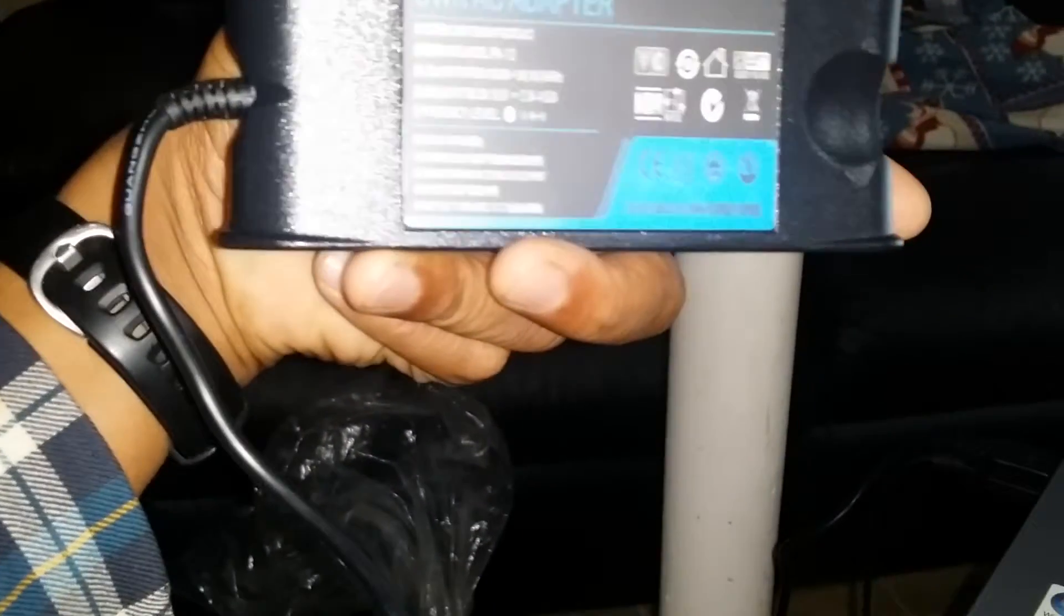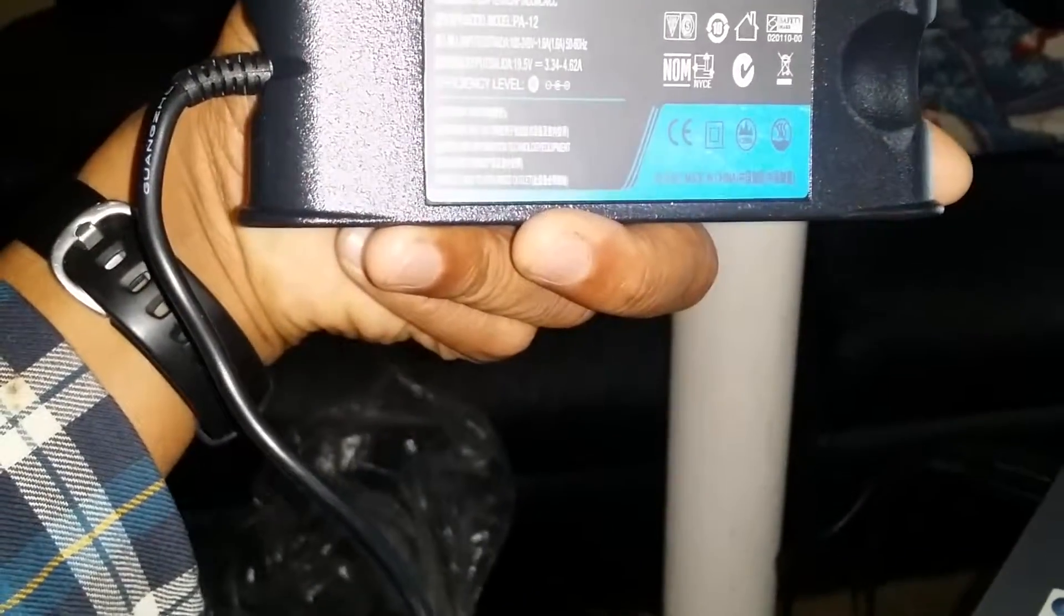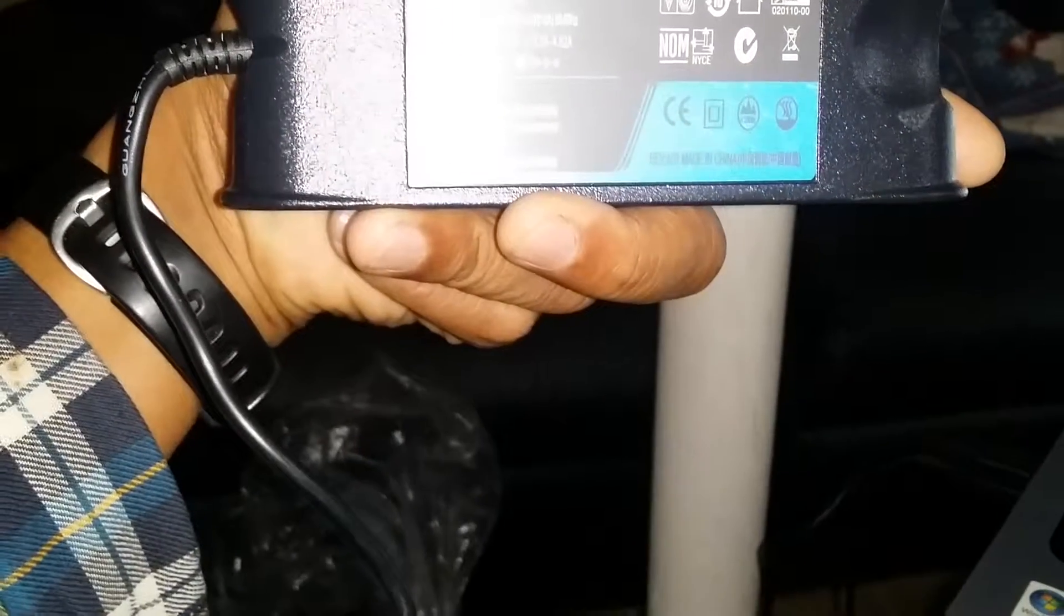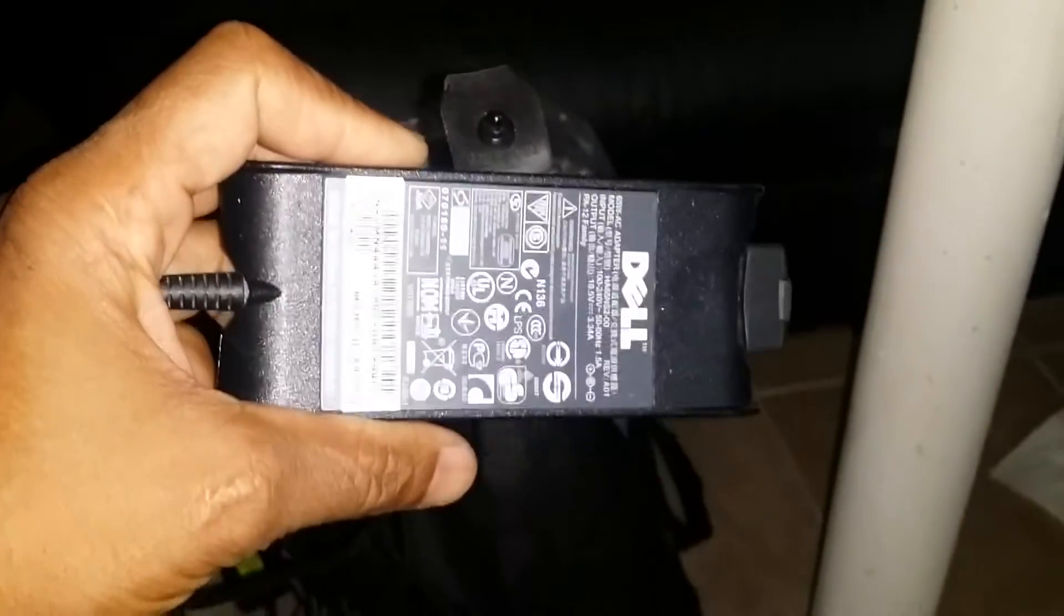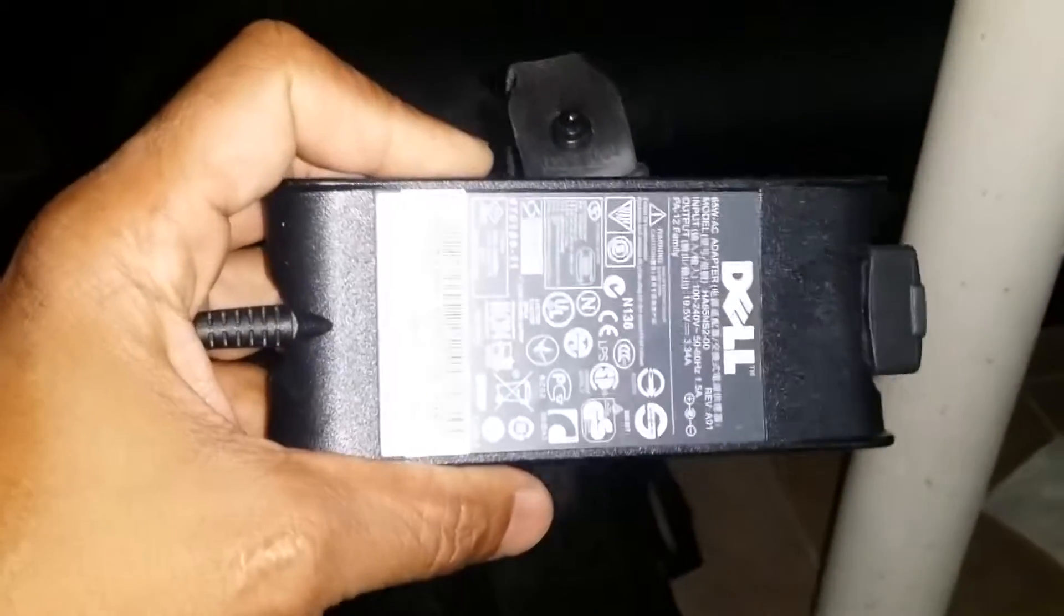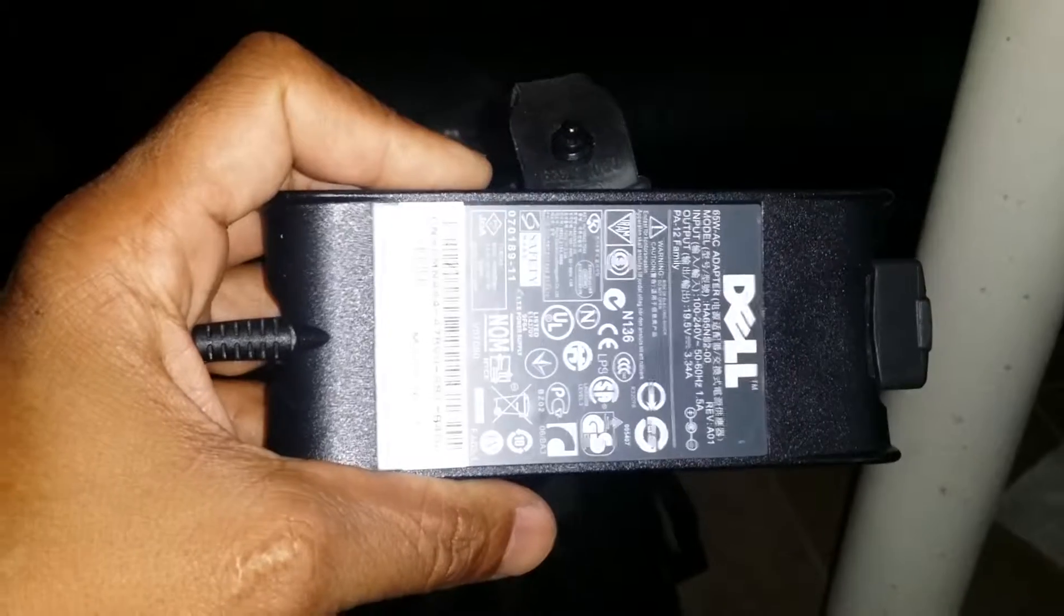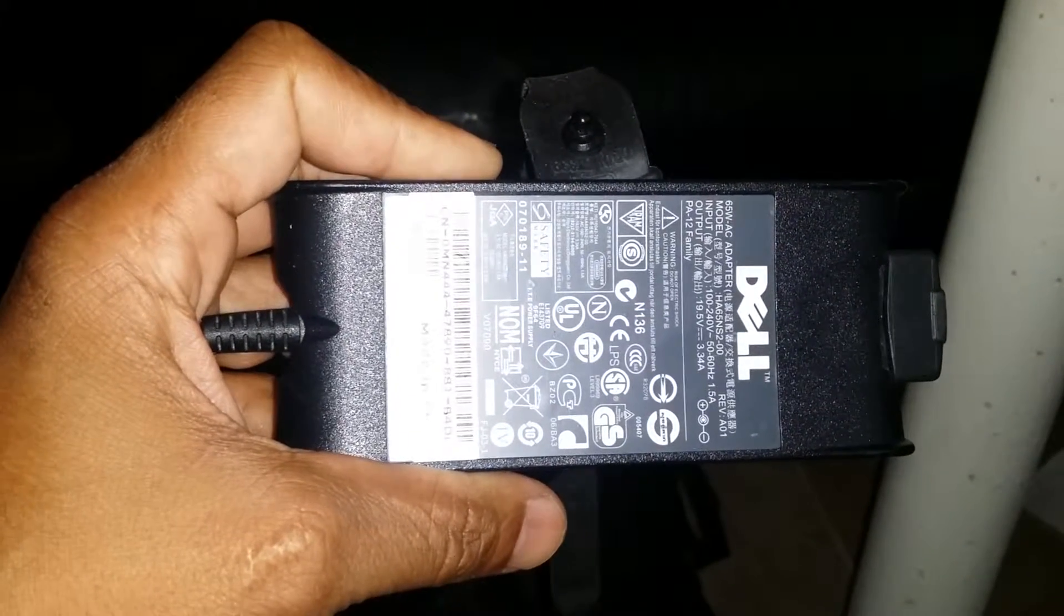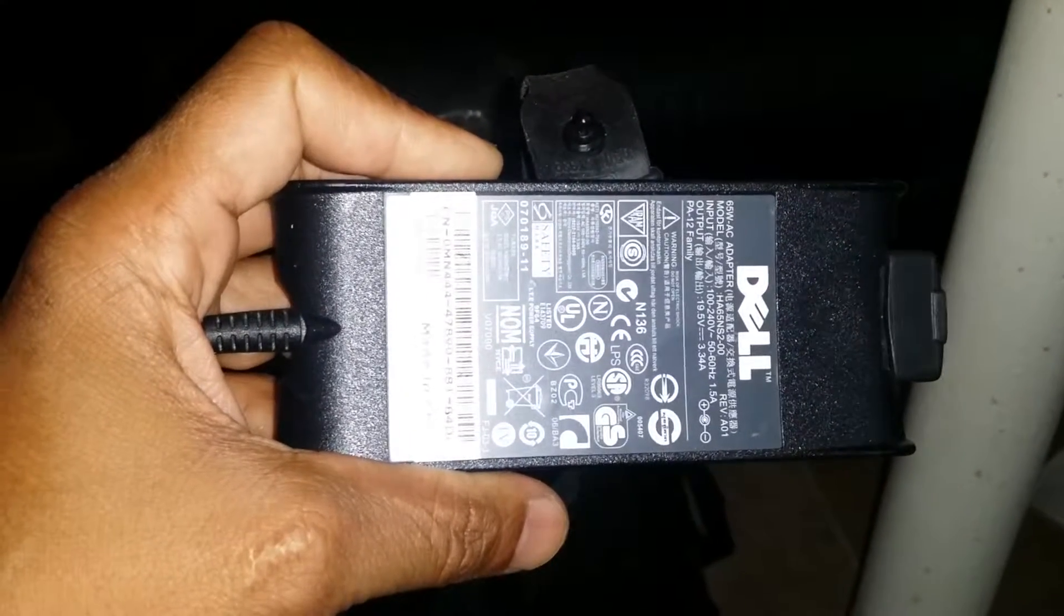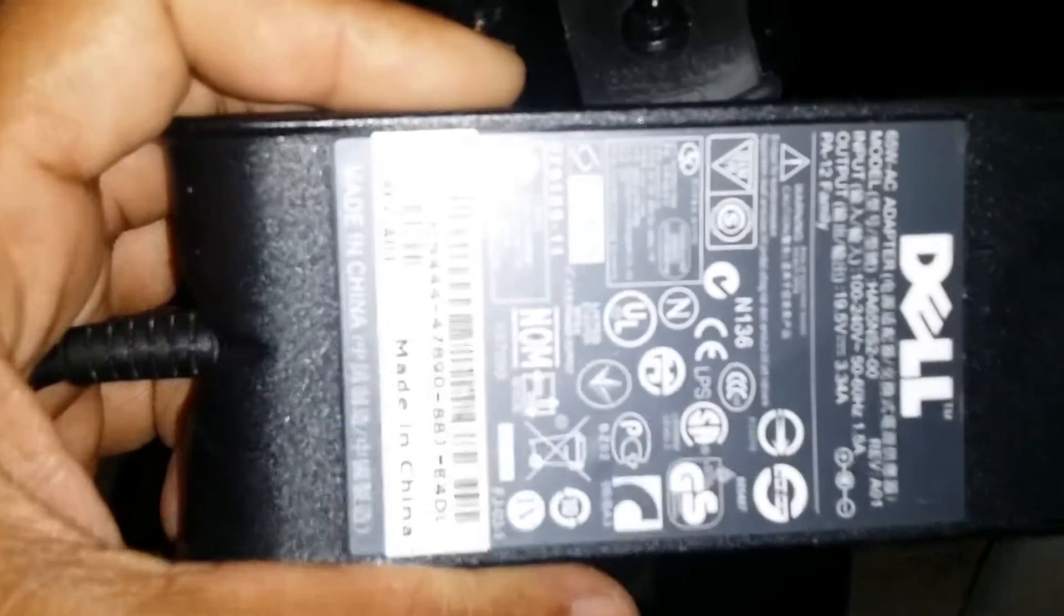The charger model is HA series. The old one charger model was HA65NS2-00, as you can see it right here.